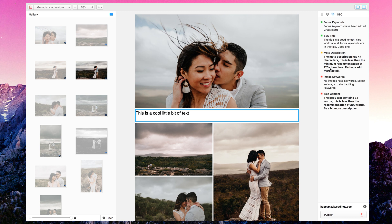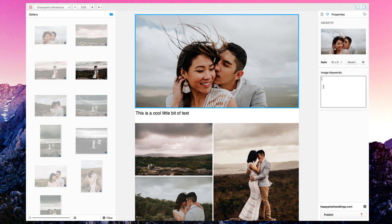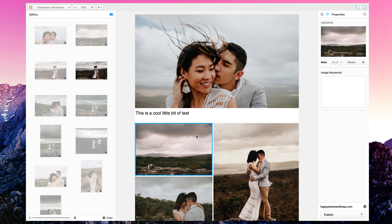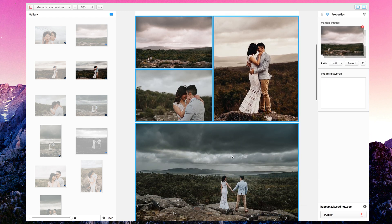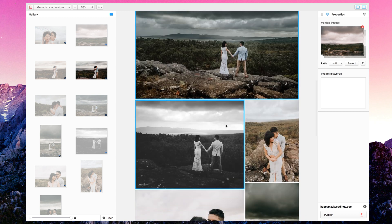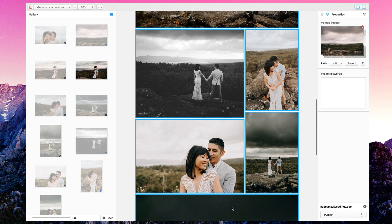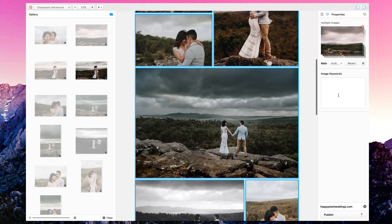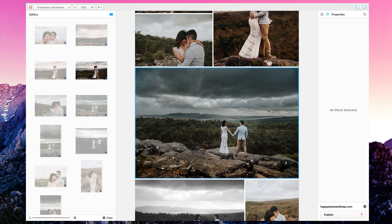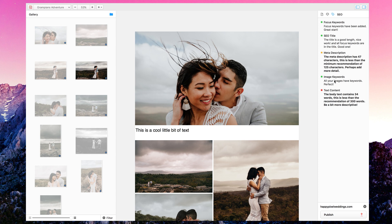The meta description could use a little more detail but I'll leave it for now. For image keywords, it's saying I haven't added any keywords to my images. I go in and add 'adventure', 'Grampians', and 'wedding' to each image. Narrative remembers previously used keywords which is really handy. I'll copy those keywords and paste them across all images — now every image has keywords and the indicator turns green.